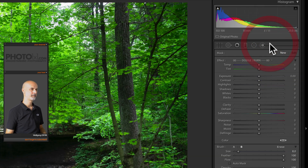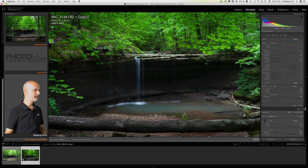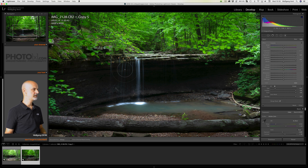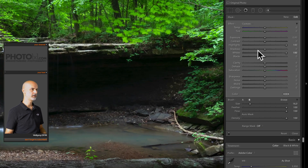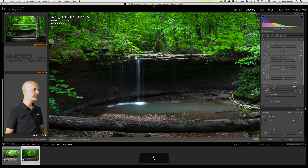Now we're going to use the adjustment brush. I'll set the highlights up to 100 and the whites up to 100 as well. I zoom into the image using the Z key and paint over the white areas of the waterfall. I increase the brush size slightly and paint over this area. We notice two things: first, we've also brightened the shadows, so we counteract that by reducing the shadows slightly. We also see that the lower parts of the waterfall are now overexposed. Using the ALT or OPTION key we can erase part of this selection — but I don't want to erase it 100%, so I reduce the flow of the brush and paint over the overexposed areas.